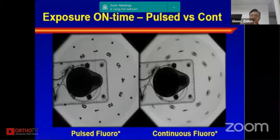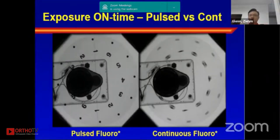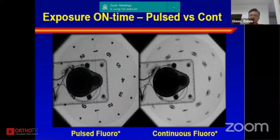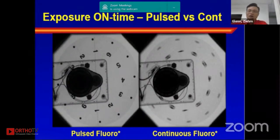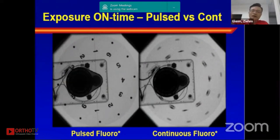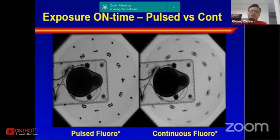During movement in the procedure, as you can see on the right hand side, with continuous fluoroscopy the wording and numbering are blurred, but with pulse fluoroscopy you can still see the numbering clearly.